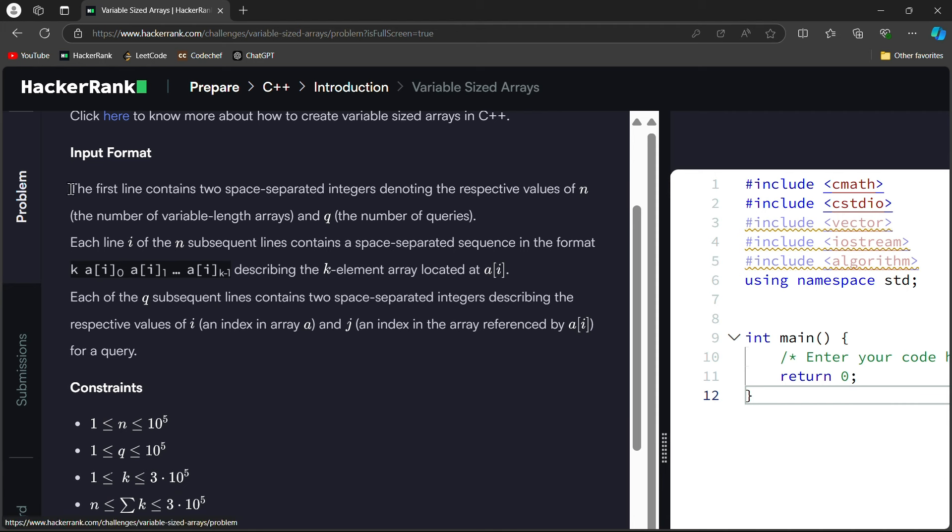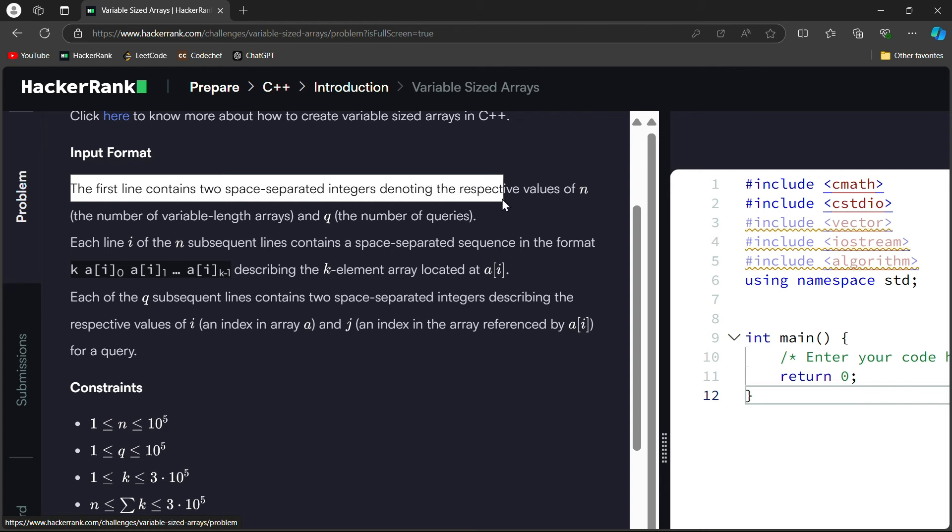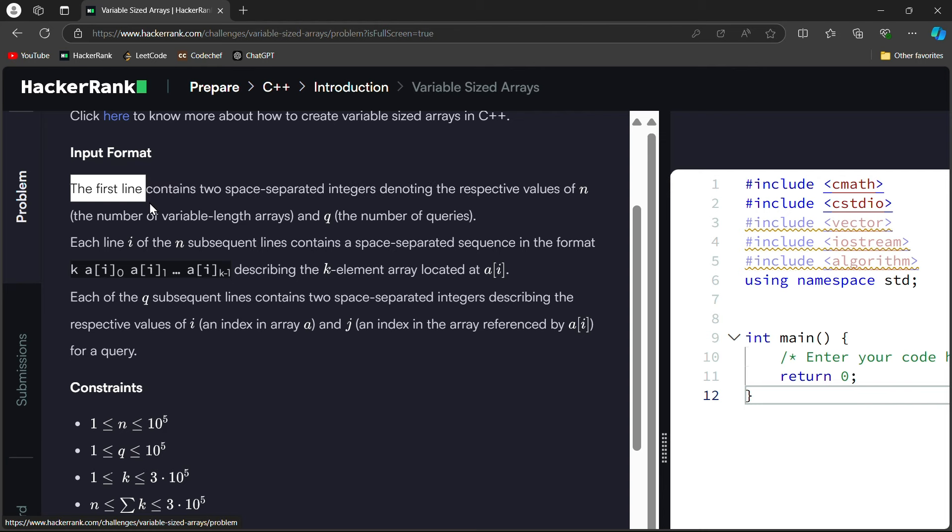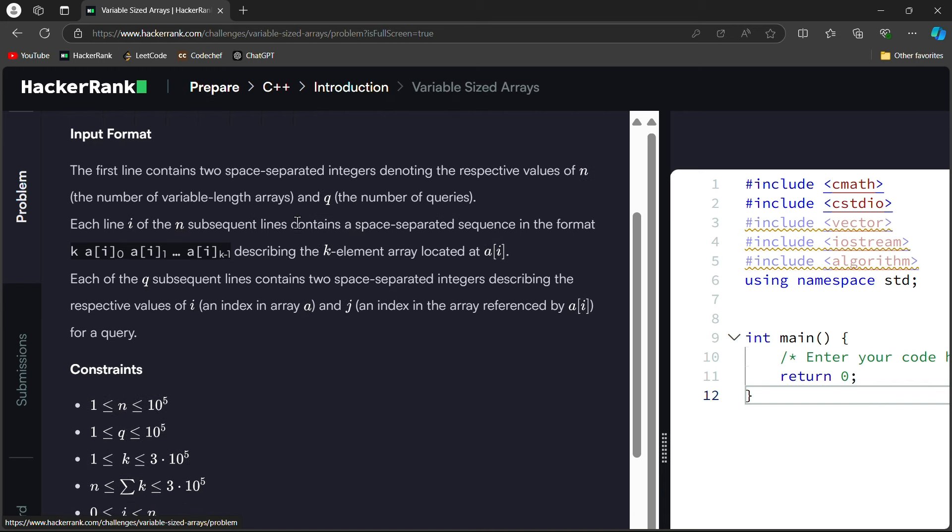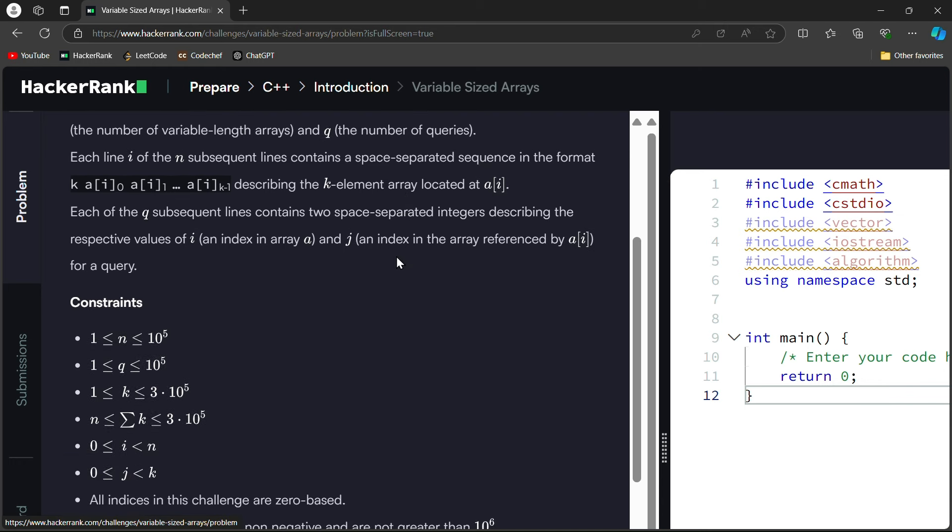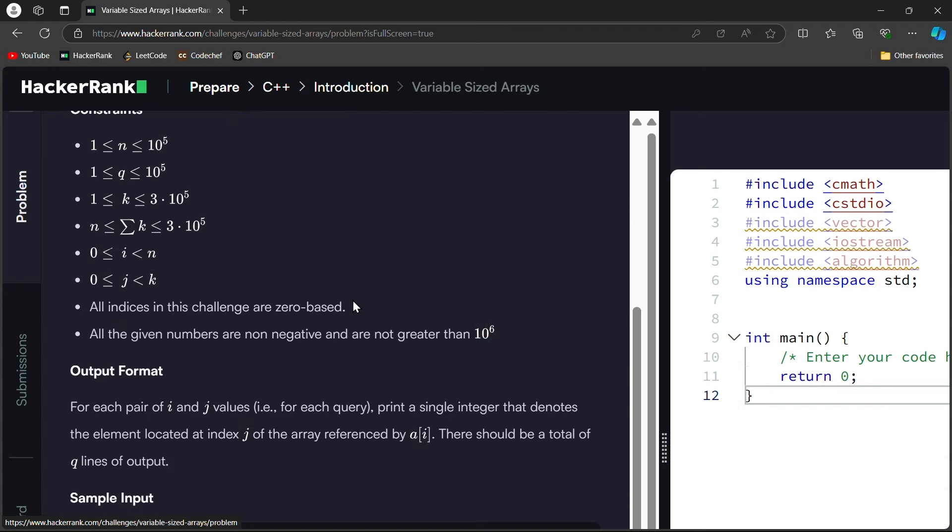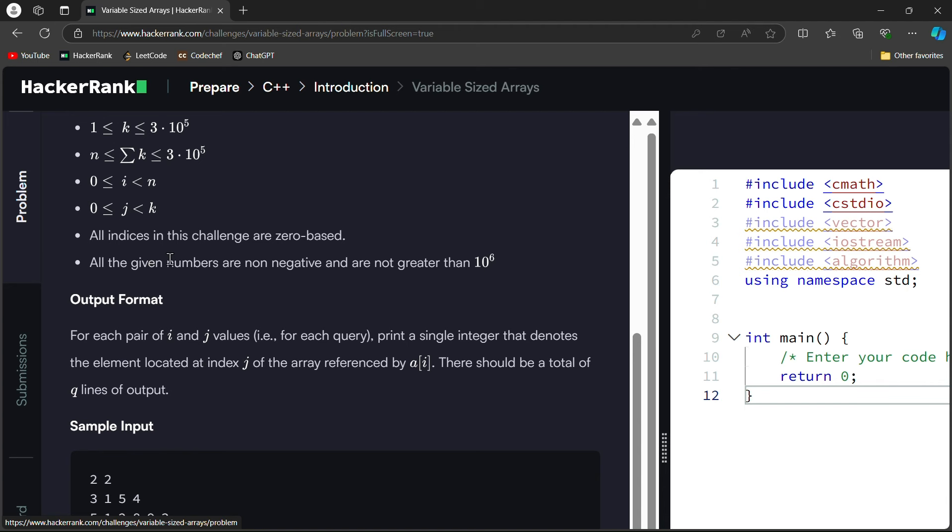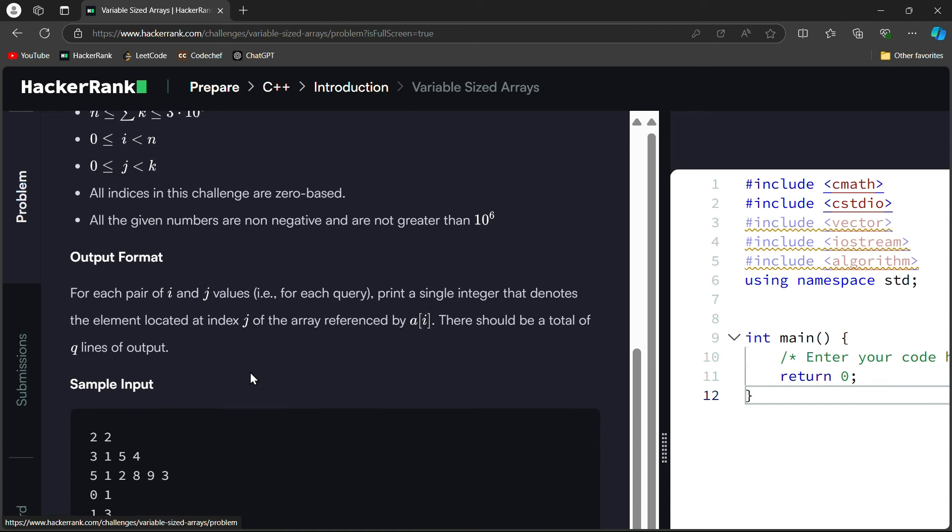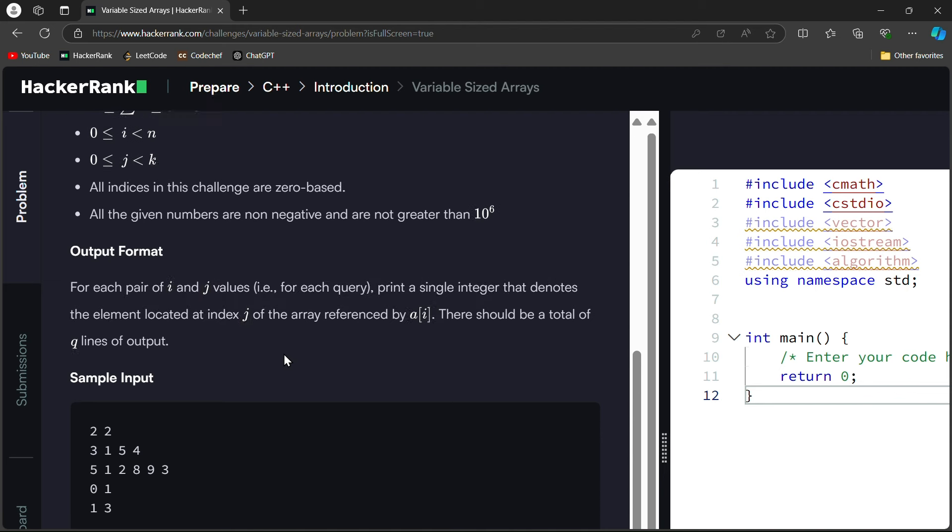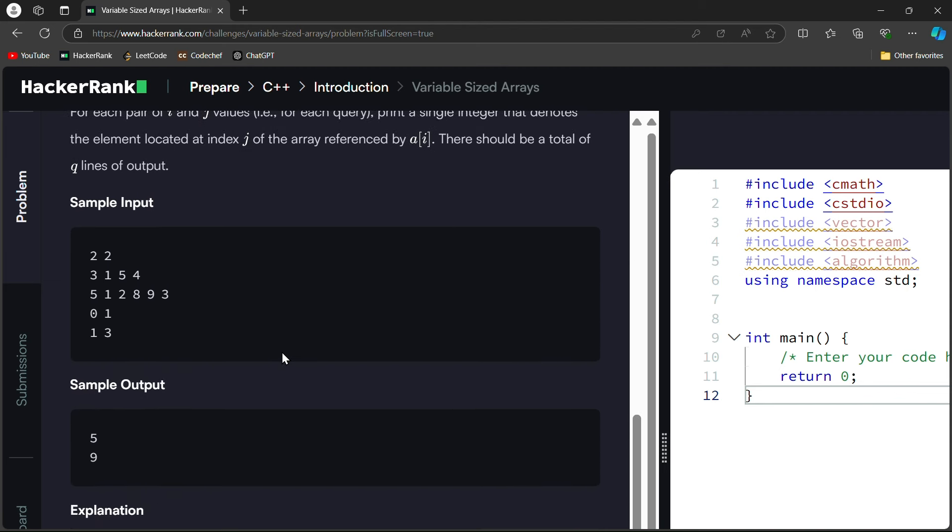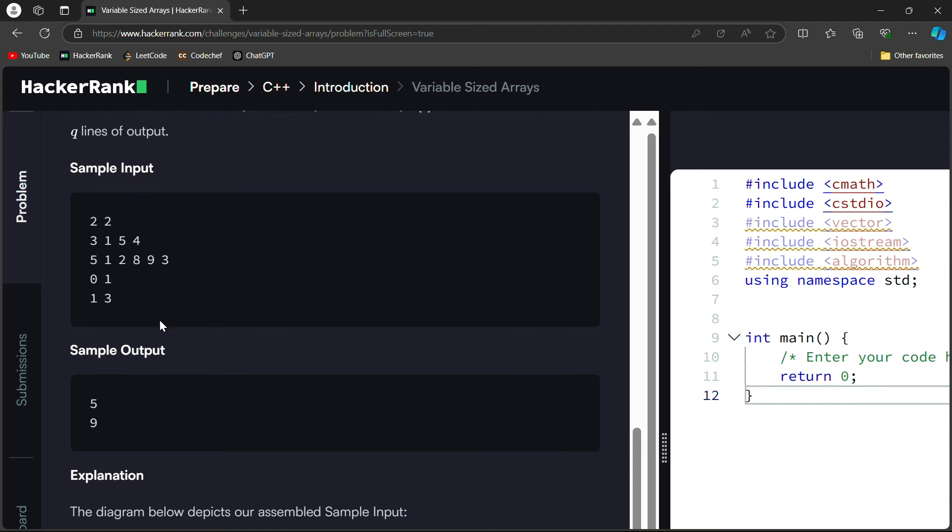The first line contains two space-separated integers denoting the respective values of n, the number of variable length arrays, and q, the number of queries. Each of the n subsequent lines contains a space-separated sequence in the format describing the k element of array. Each of the q subsequent lines contains two space-separated integers describing the respective values of i, an index in array a, and j, an index in the array referenced by a[i]. For each query, print a single integer that denotes the element located at index j of the array referenced by a[i]. There should be a total of q lines of output.